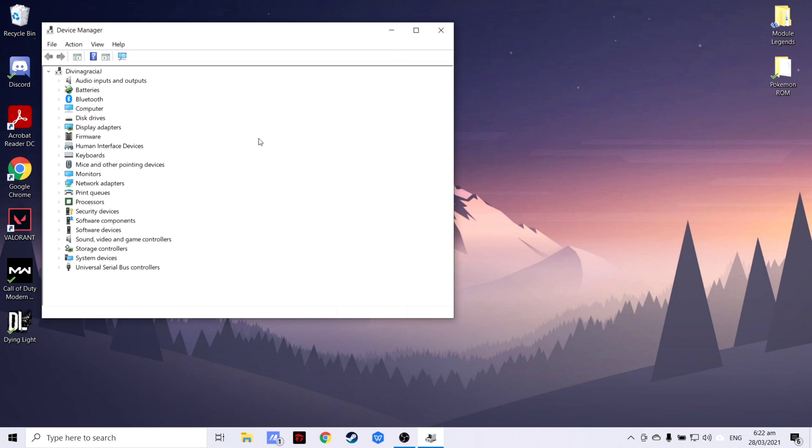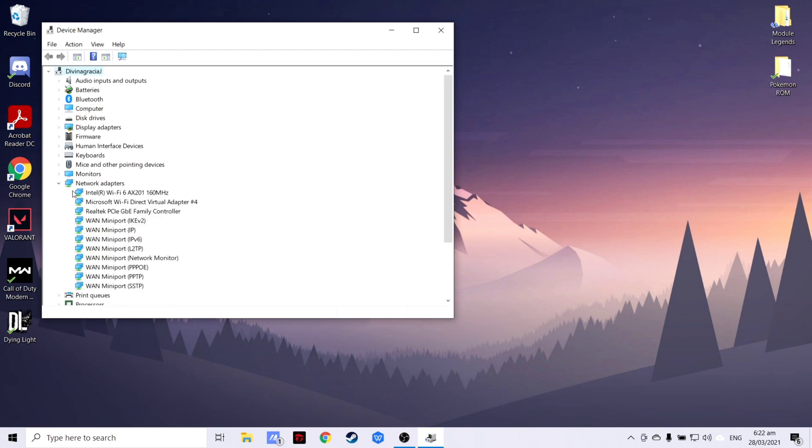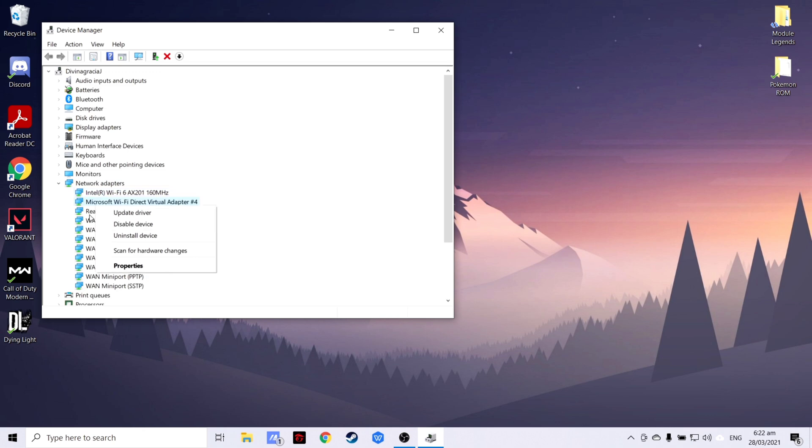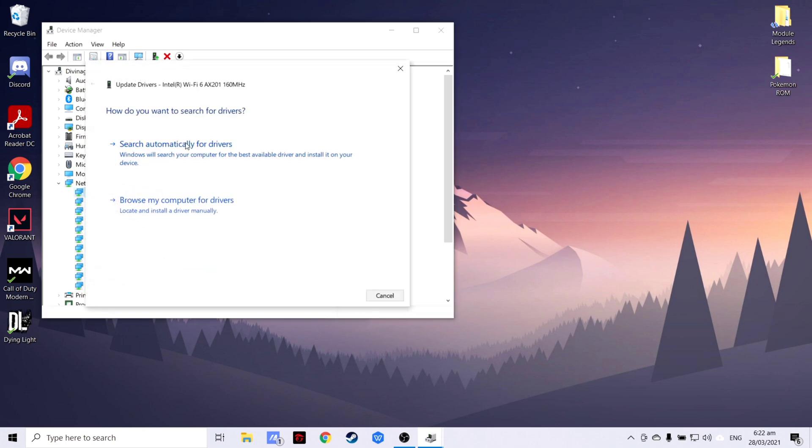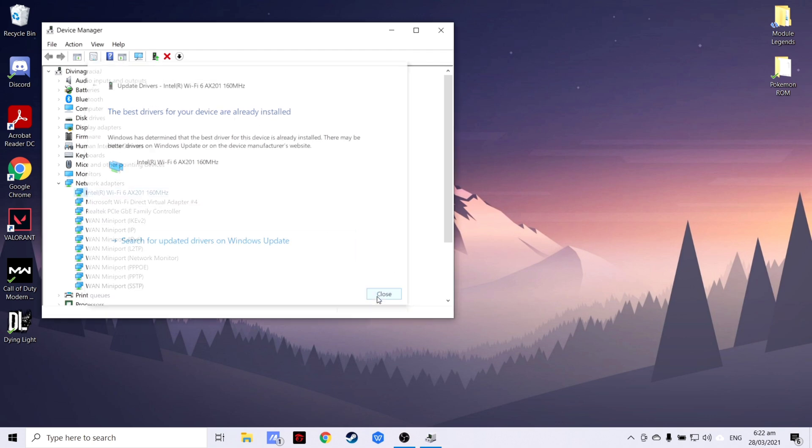After that, find the network adapters, then click the arrow beside it so that the list of your network adapters will be shown. As you can see, all of my drivers are already installed and updated, just like this one. But if you need to install or update your network drivers, you may do it here in Device Manager.